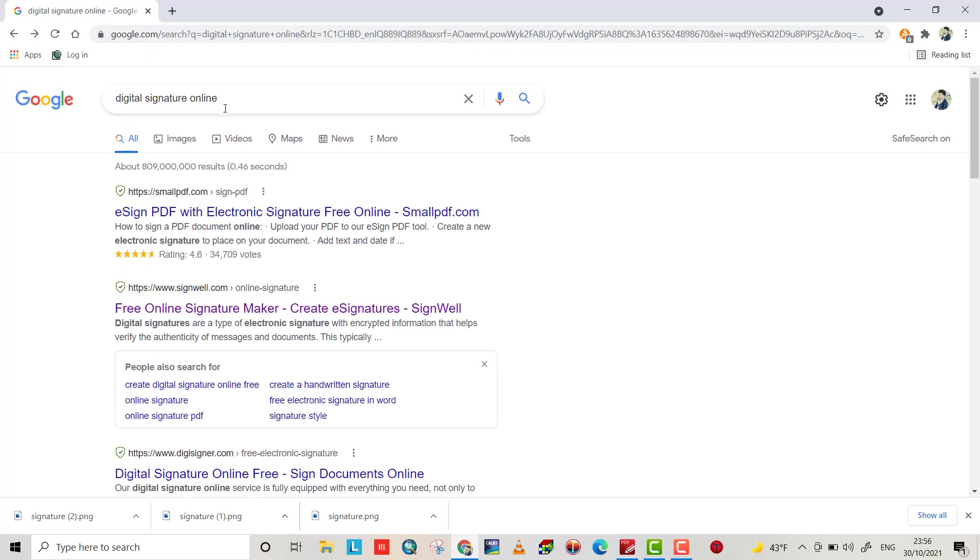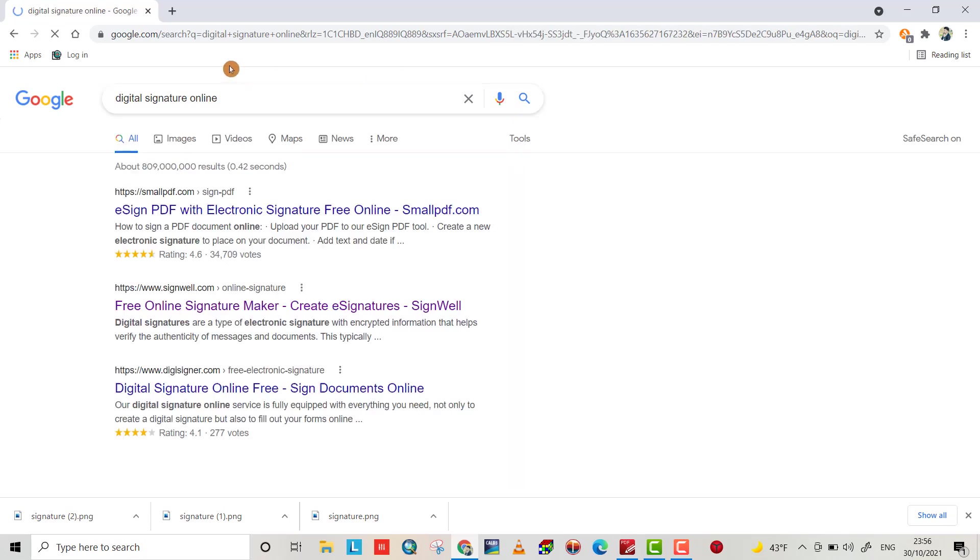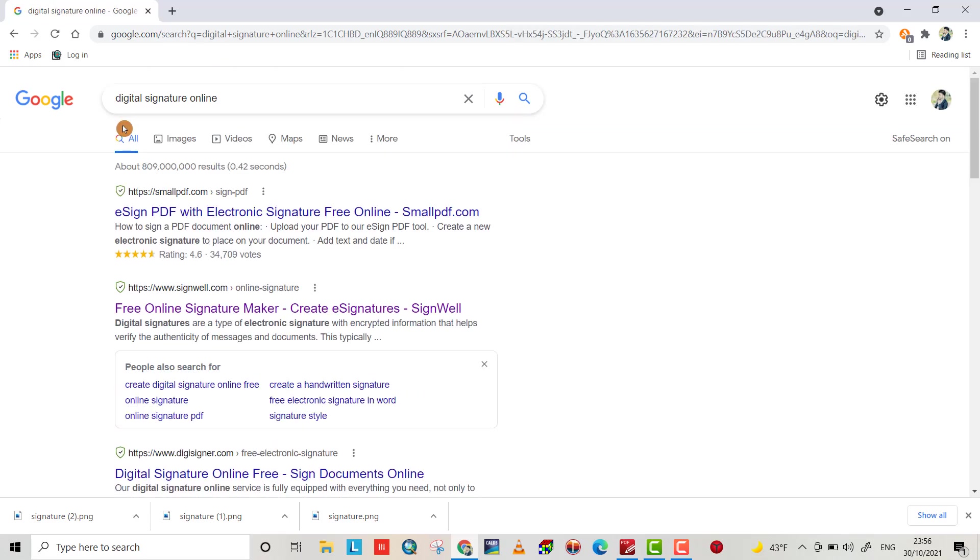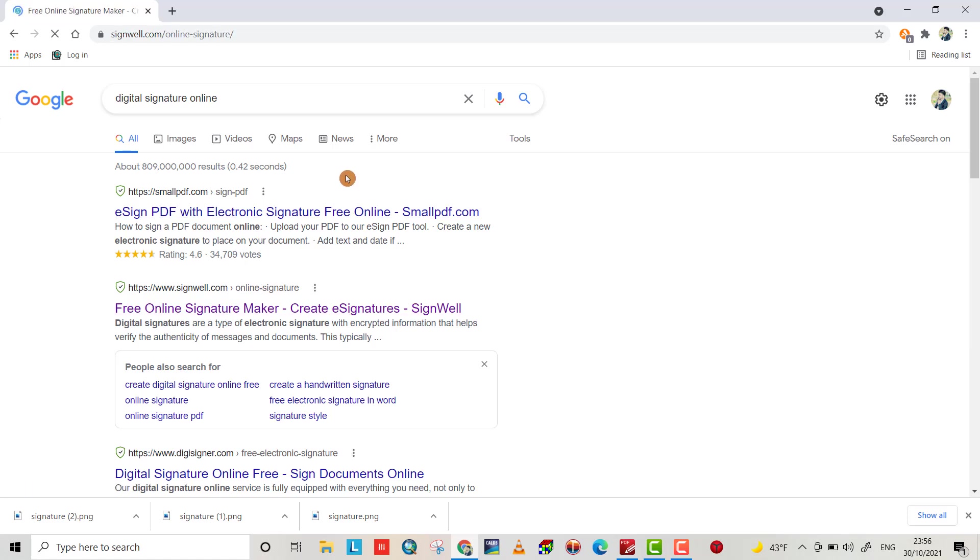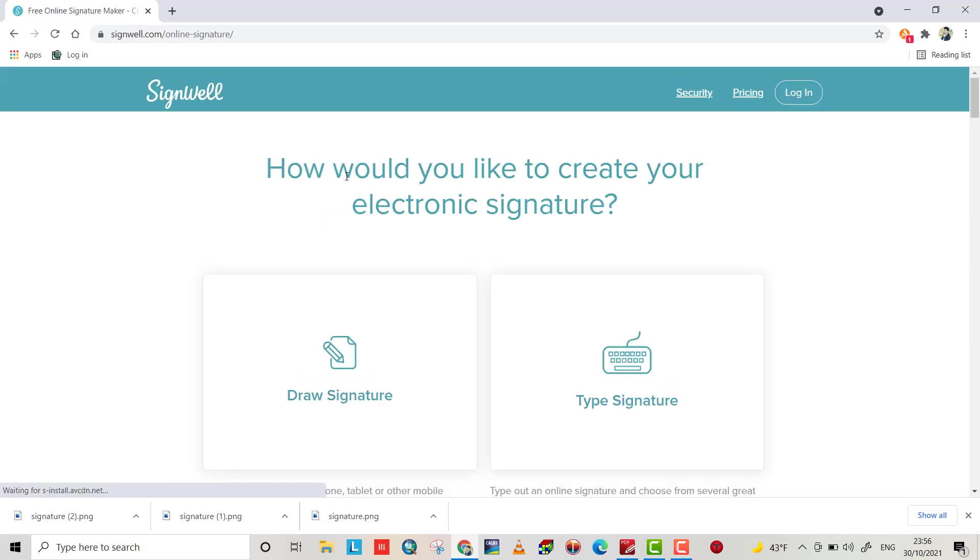Go to Google and write 'digital signature online,' search it. You can get many options. I choose this one and draw.